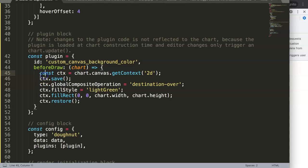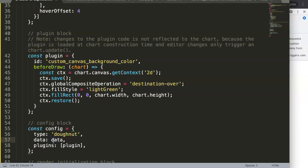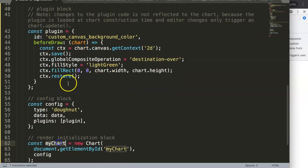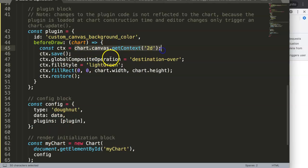Before drawing the chart it wants to do the following: we say const ctx which equals chart.canvas.getContext. Why? Because below we eventually have myChart, so we couldn't put this constant up there — that's why it draws here. It indicates 'before drawing the chart itself'.